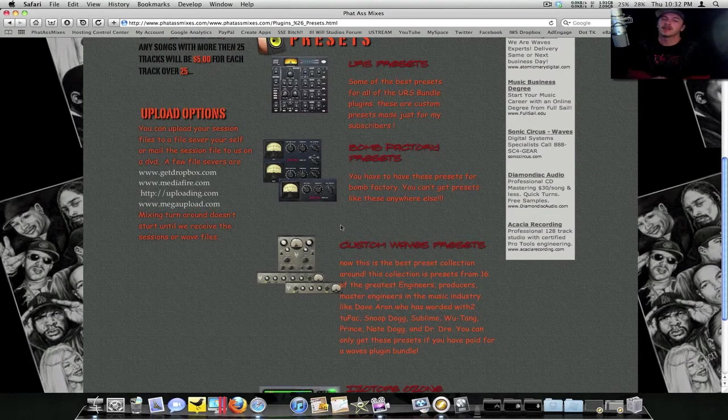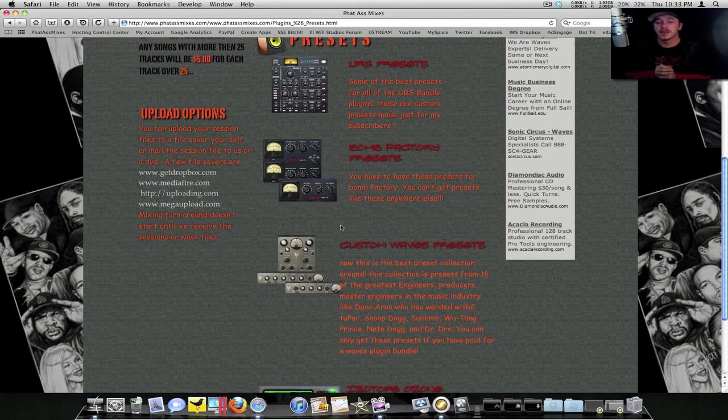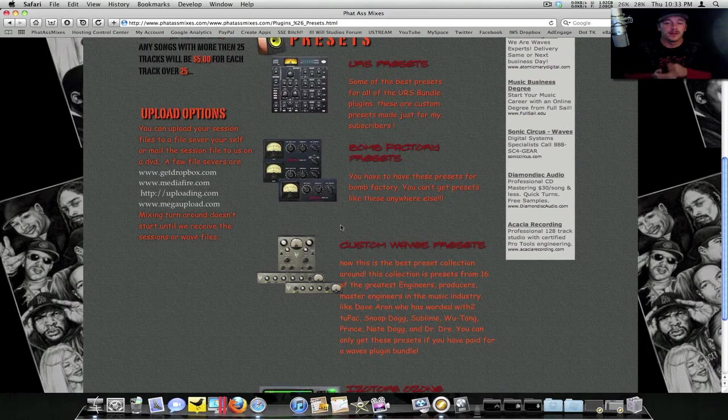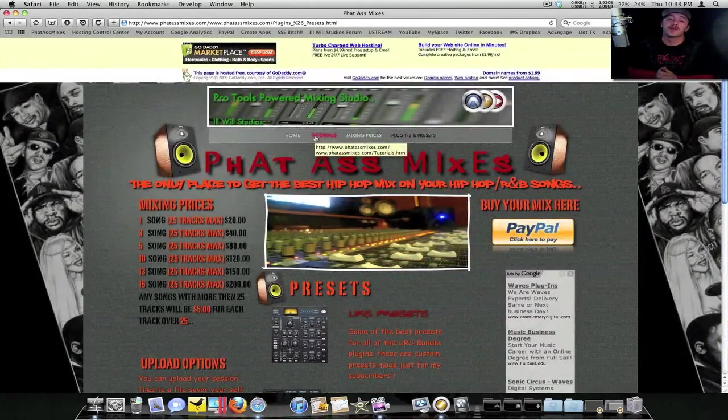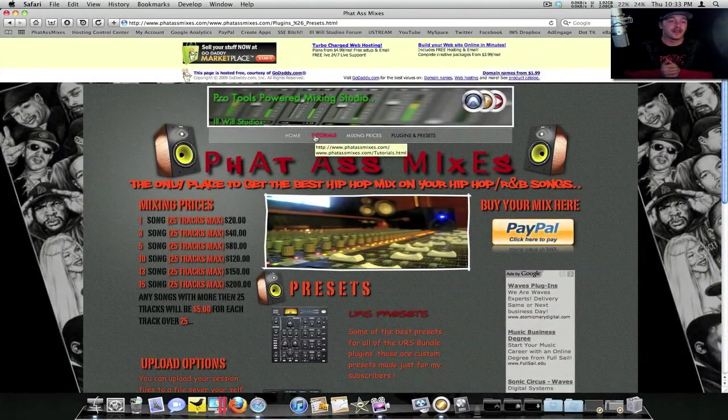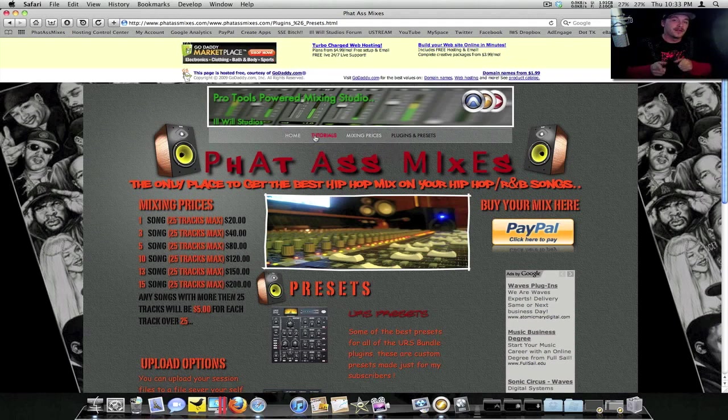We'll definitely be uploading some new presets for you guys. There's also information on file servers for y'all to upload your projects or your sessions when you're having me mix them. There's information about that. Check out the Pro Tools and definitely y'all check out my site. It's your boy ill will.